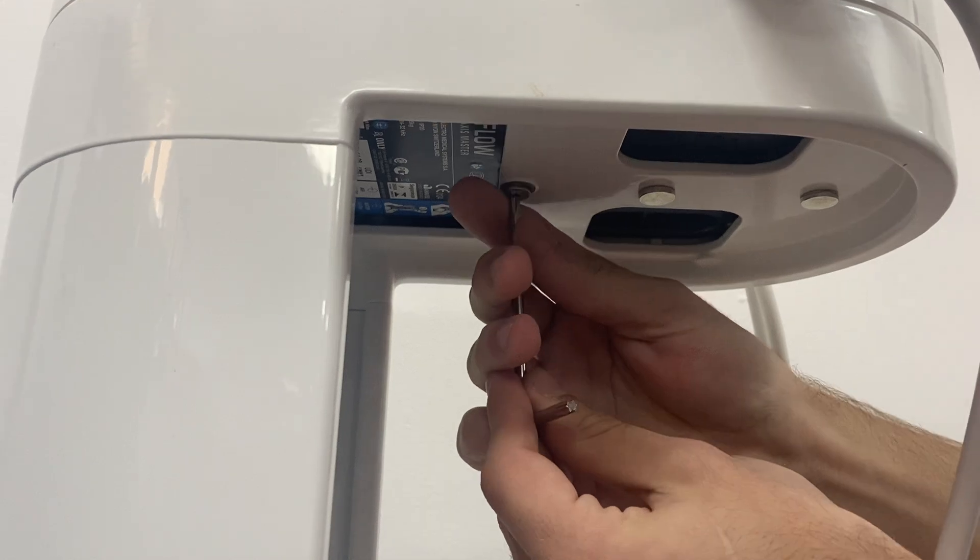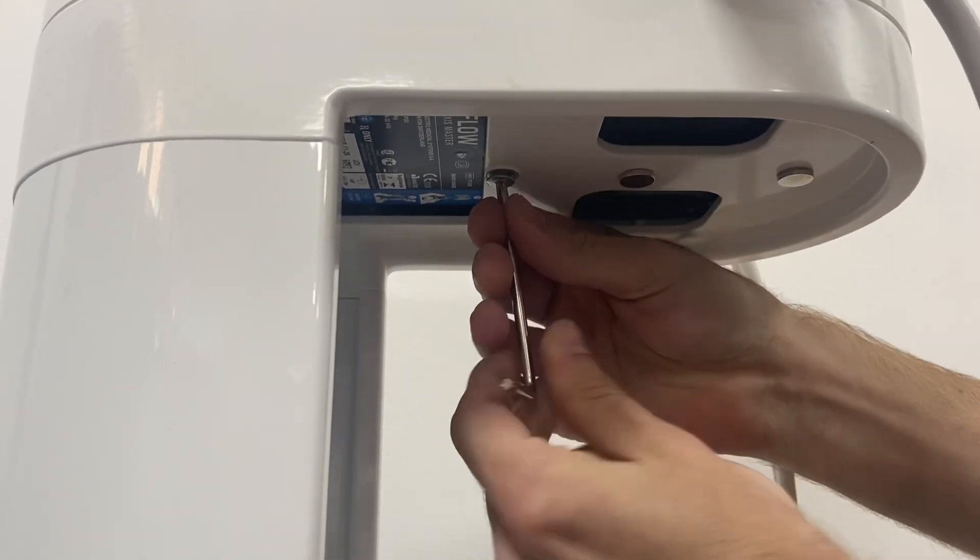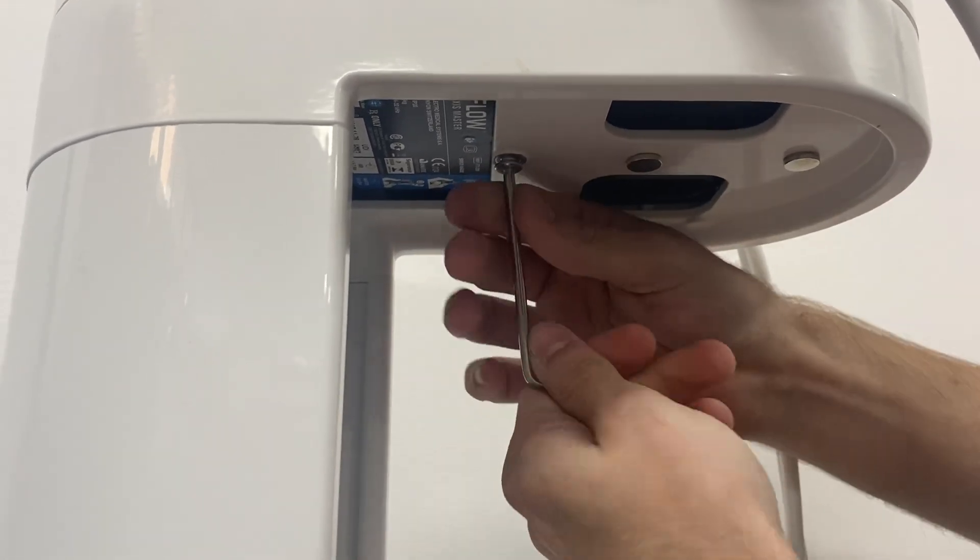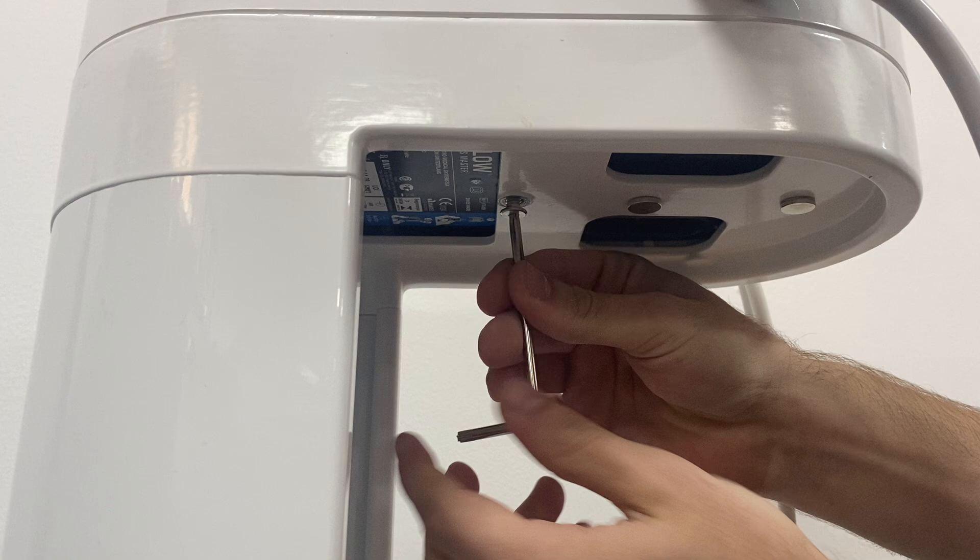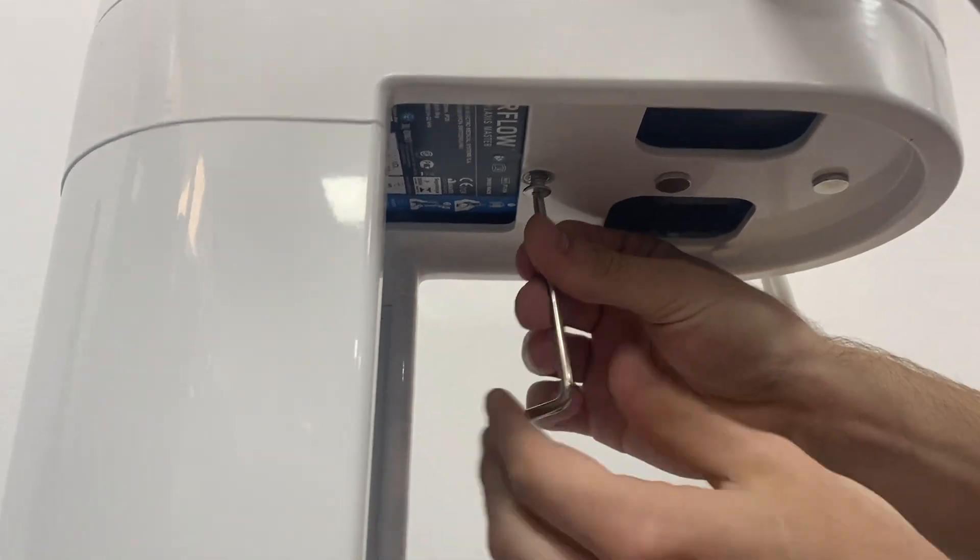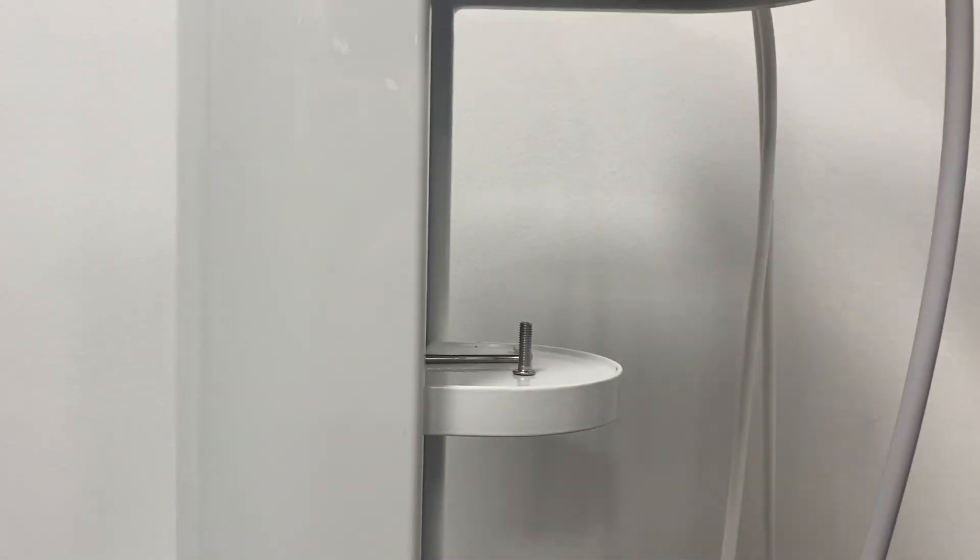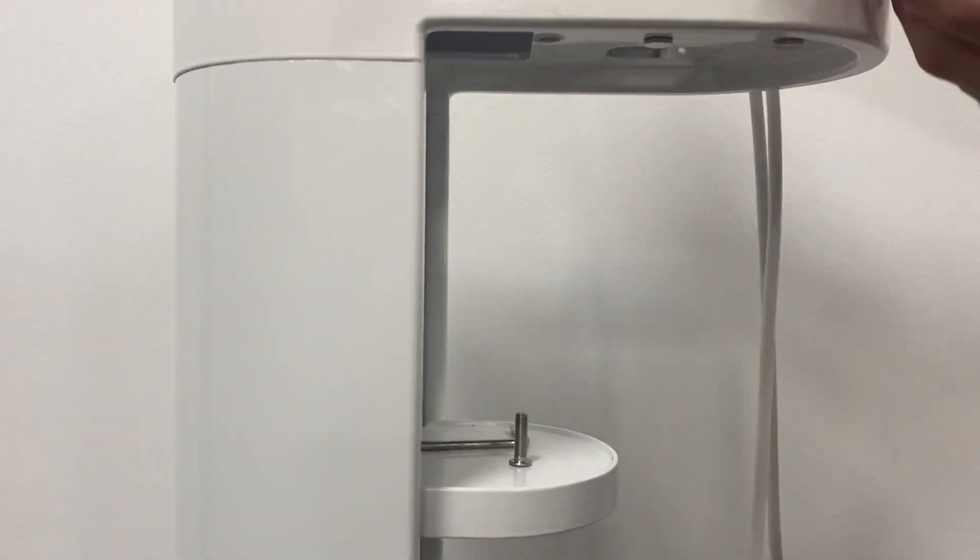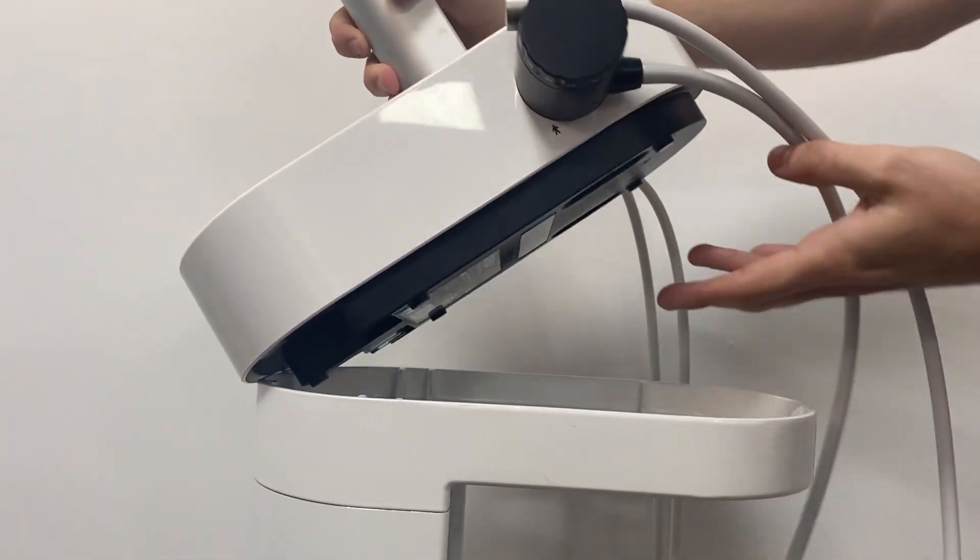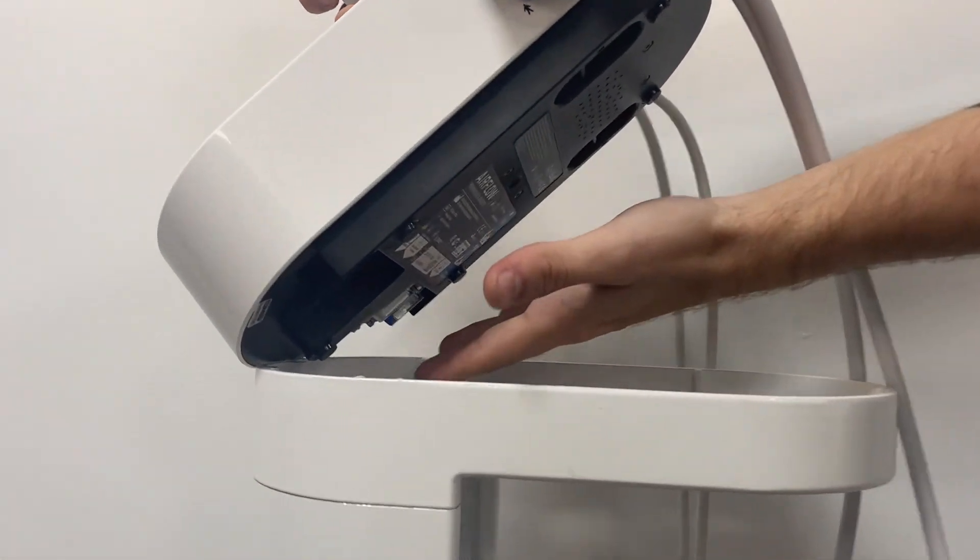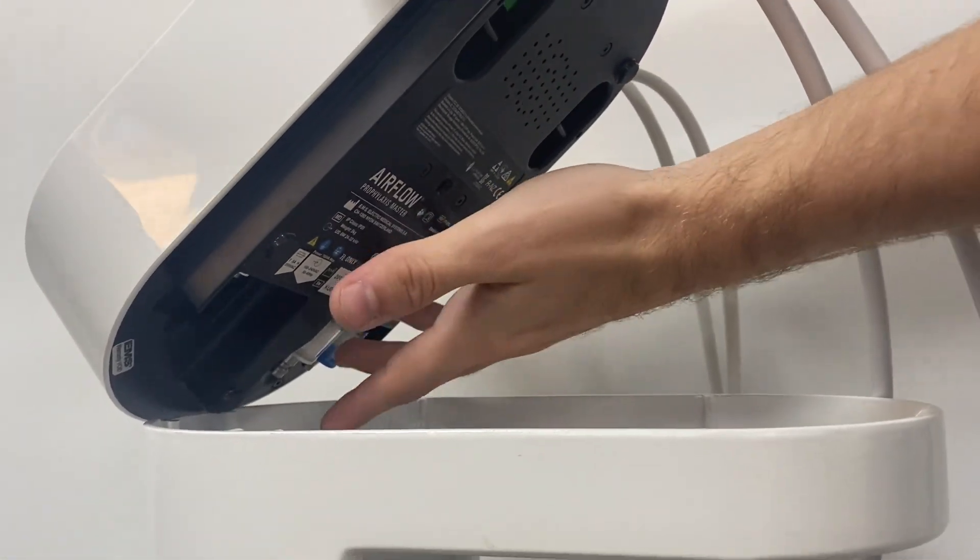Then loosen the screw like this. Once that's loosened, just pull down and then you'll be able to remove your prophylaxis master. Your air and water lines and power cord will still be attached at the back.